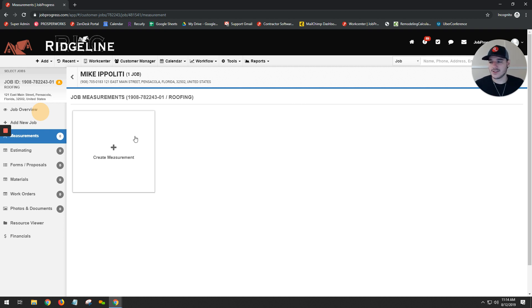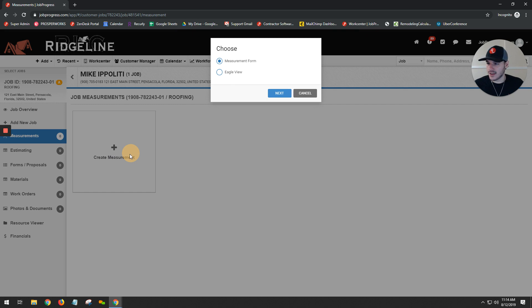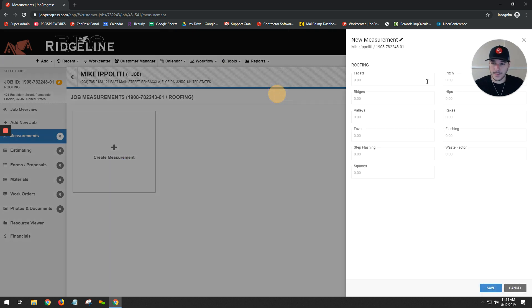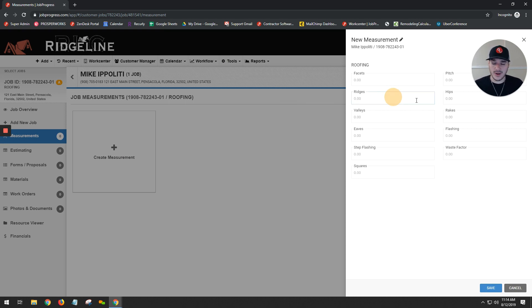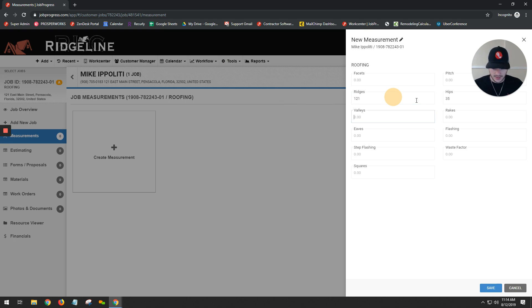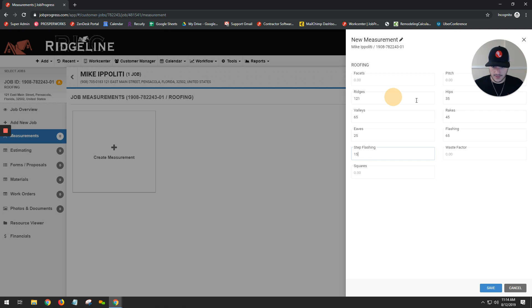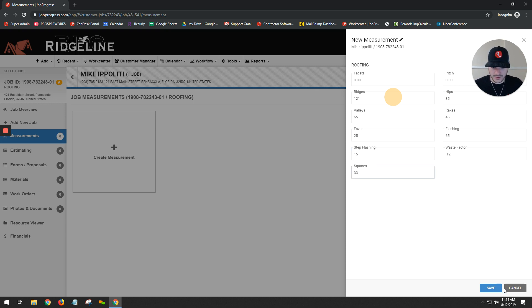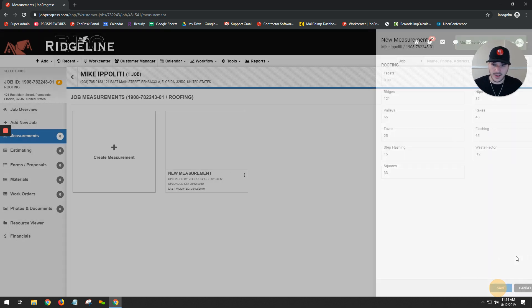Let's go ahead and create a custom one. So I hit create, I'm going to keep it on measurement form this time, and I'm going to choose next. Now I could either manually enter in my options, grab them from another PDF, whatever it may be. I'm just going to start filling it out. So let's go ahead and fill out this information here: 15, which factor 12%, let's say that's 33 squares. I hit my save button. Let's say that those are my measurements, and now it's going to go ahead and save that for me.